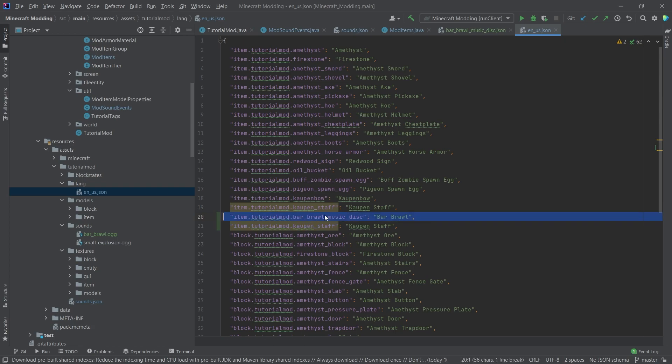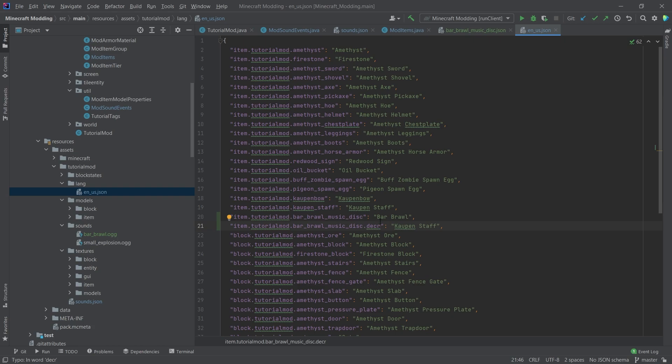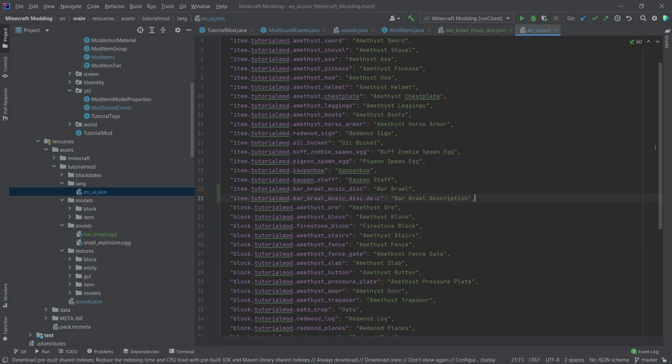And then we have the same one with dot description. So this is just going to be, let's just call this a bar brawl description for the time being. This is of course desc not disc. So that's actually kind of important. And now we can see if it works.